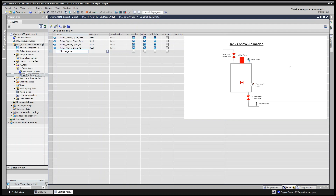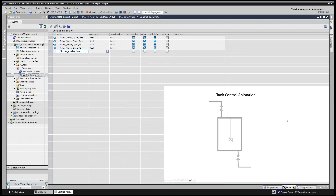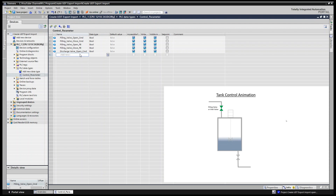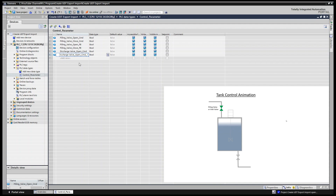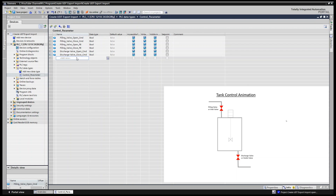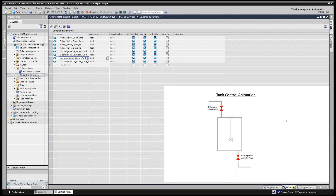So for the discharge valve we have 'discharge_valve_open_command', with data type Boolean. The next one is 'discharge_valve_close_command', also Boolean. Then we can add feedback variables for the discharge valve — 'open_feedback' and 'close_feedback' — similar to what we did for the filling valve.